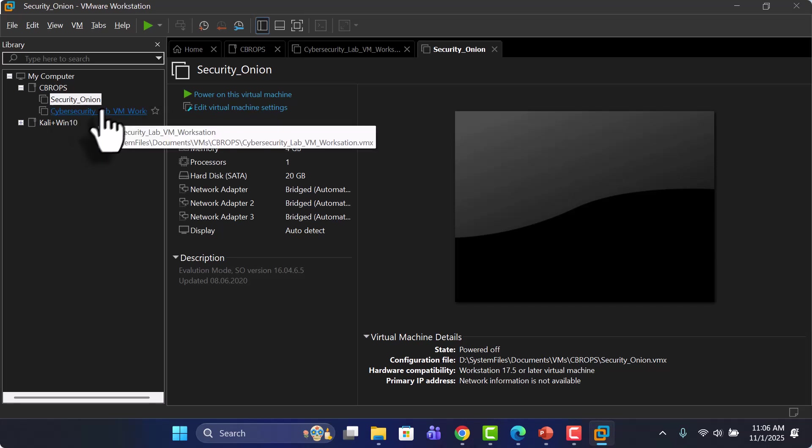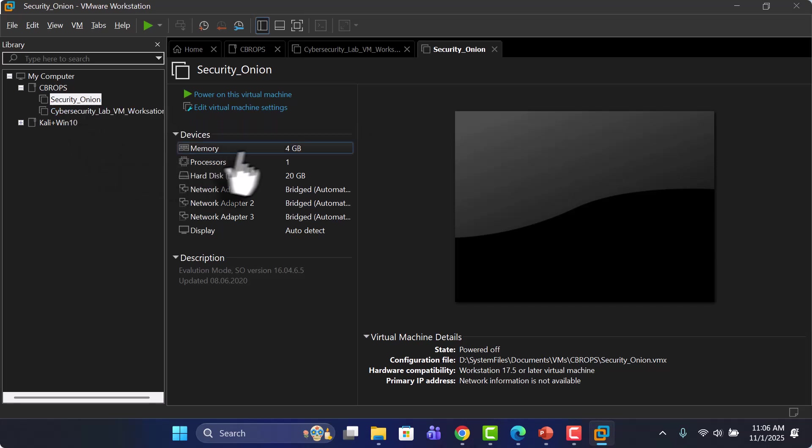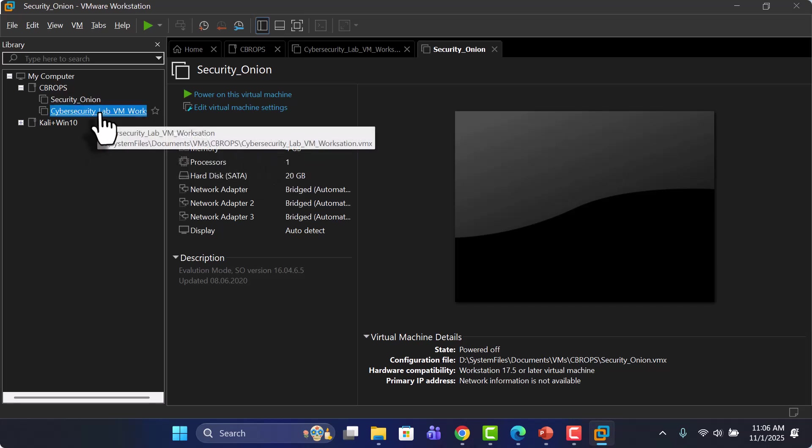So yeah, this is your Security Onion, and minimum memory required for this VM is 4 GB, and recommended is 8 GB. This is your RAM.